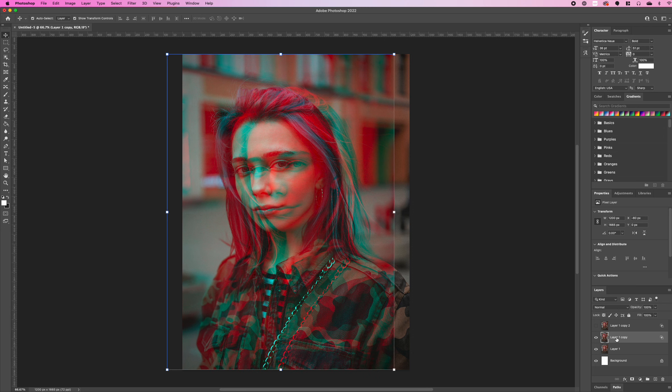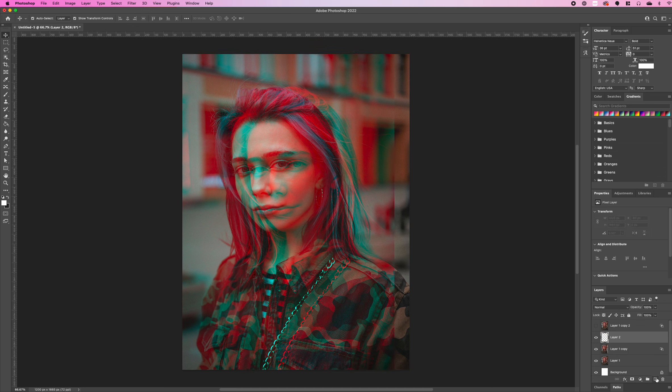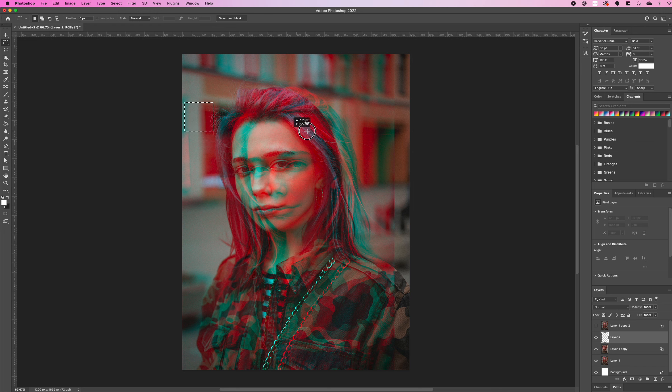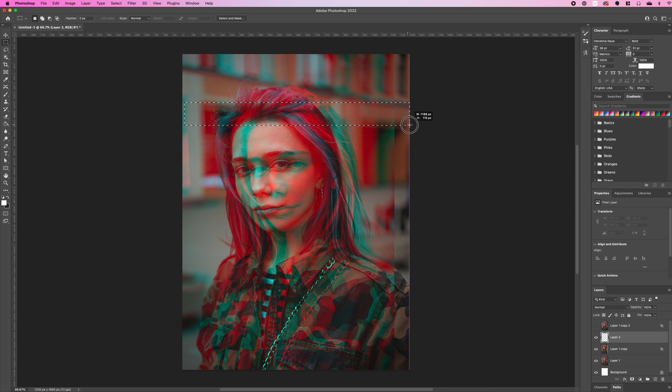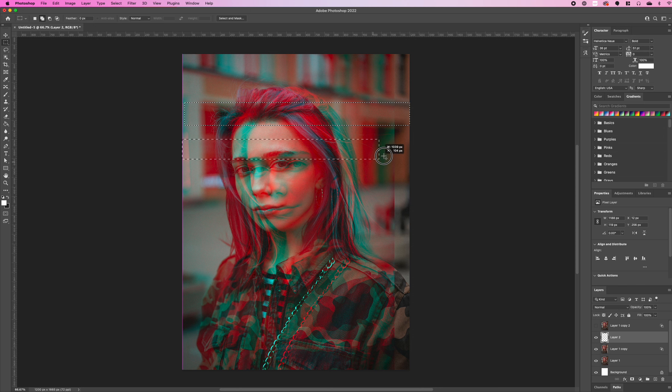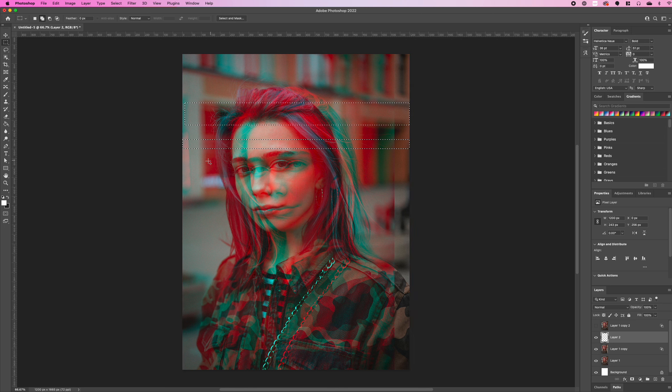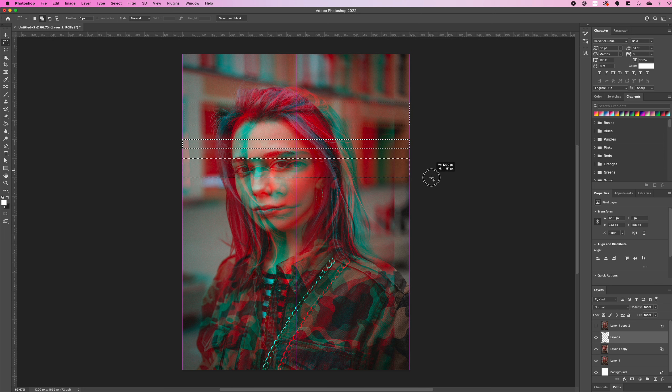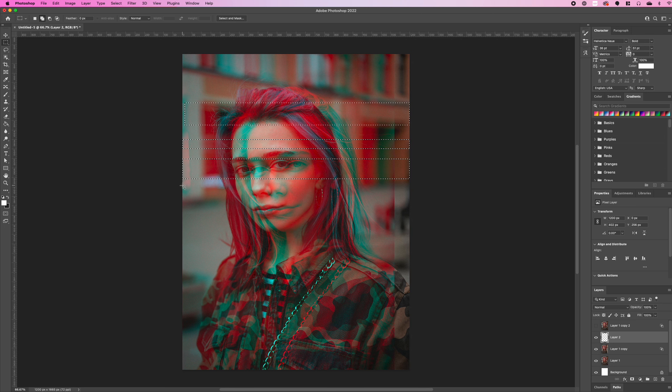Once you're happy with it, we're going to select a new layer and select the marquee tool. Ensure that you're holding shift and we're going to draw out some rectangles on our canvas. You can vary in size, create some big, some thin, it doesn't really matter.